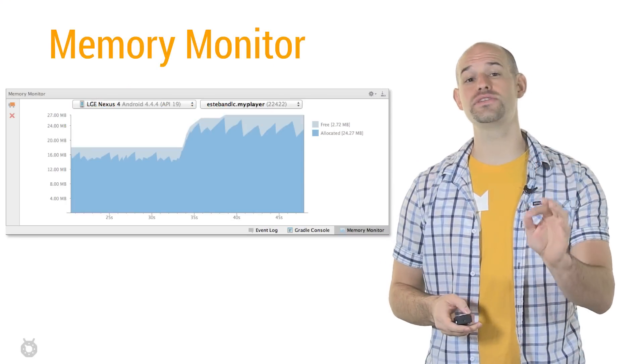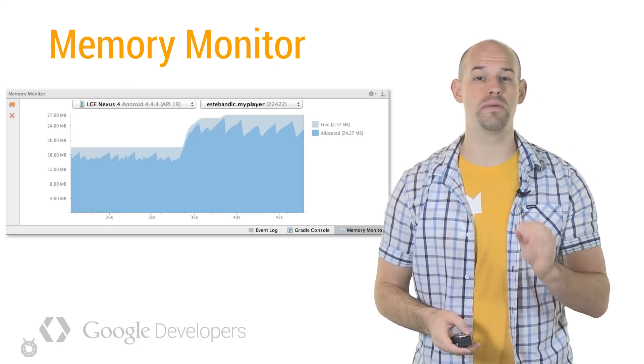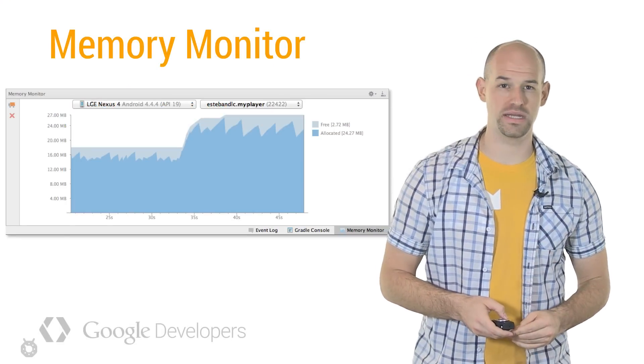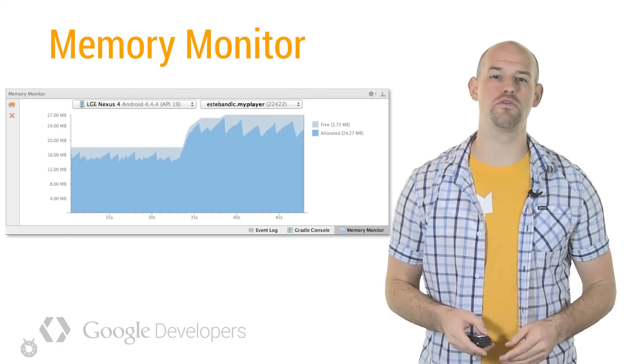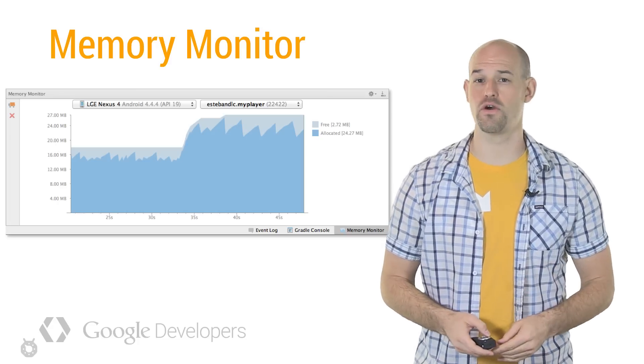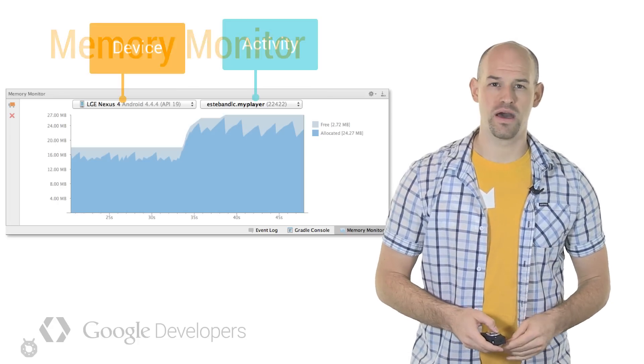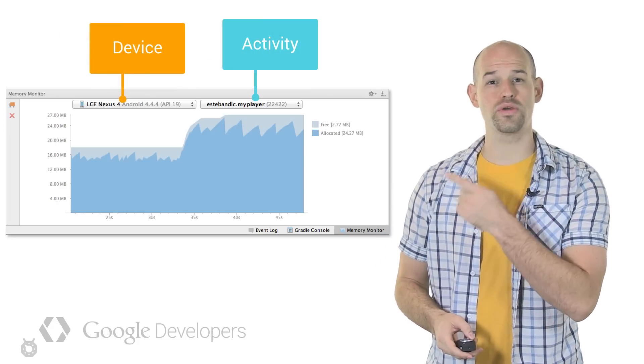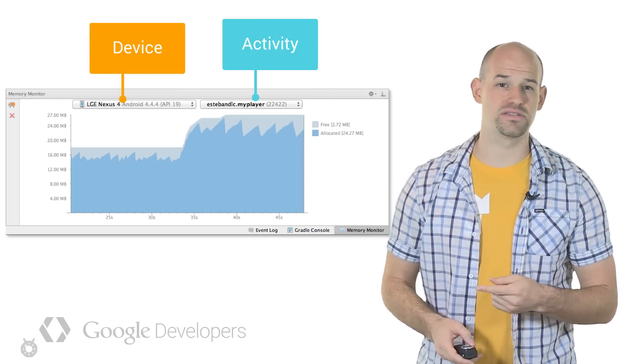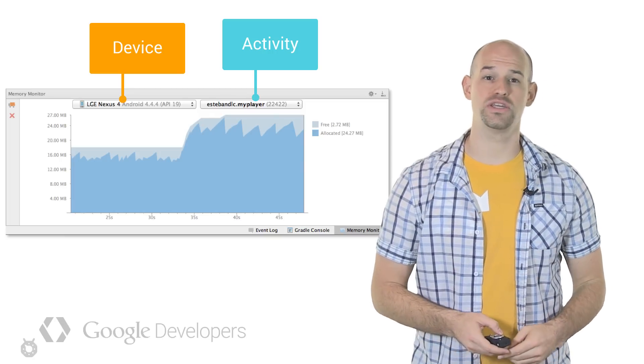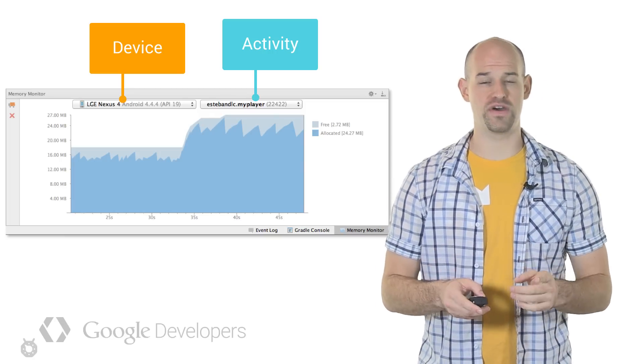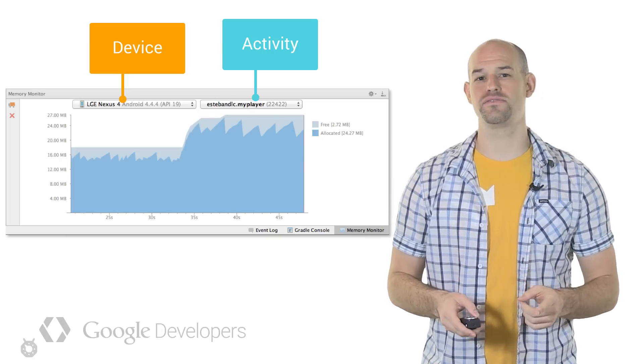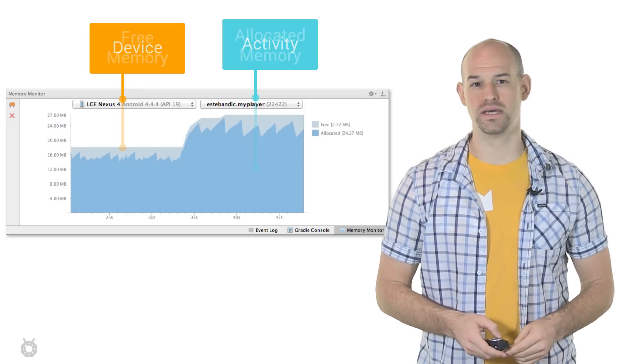These issues are now easier to solve with Android Studio's new Memory Monitor utility. This tool can give a quick visual overview of how your application is using memory over time. On the top left of the window, you'll see your currently connected device, and on the right, the selected application that you'd like to monitor. If you have multiple devices or apps active, this is where you'll select between them.